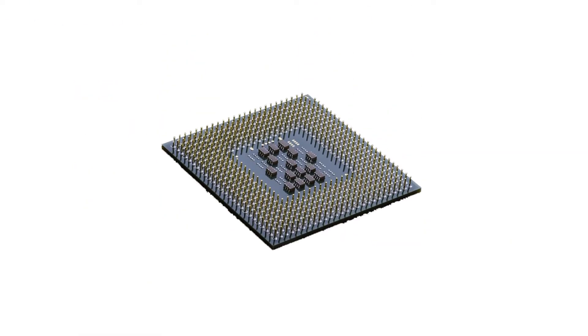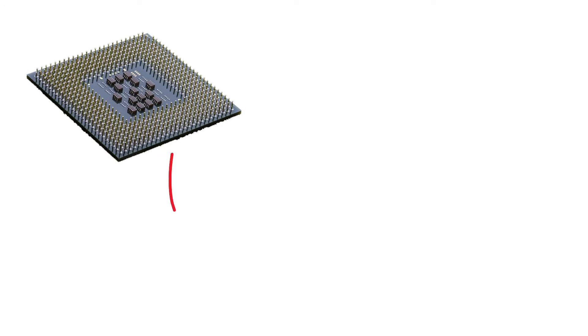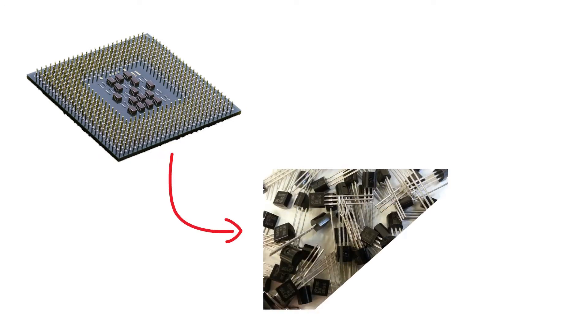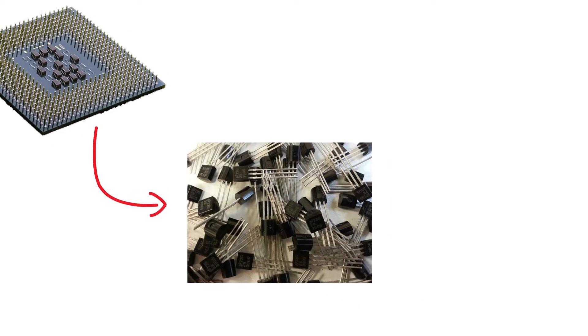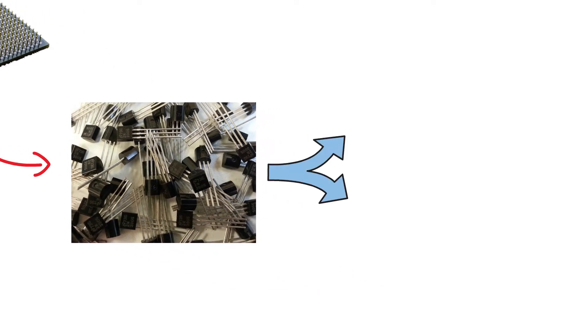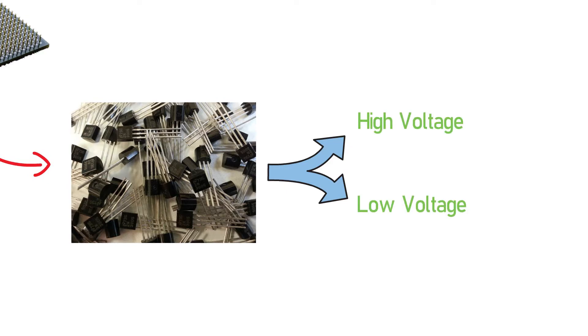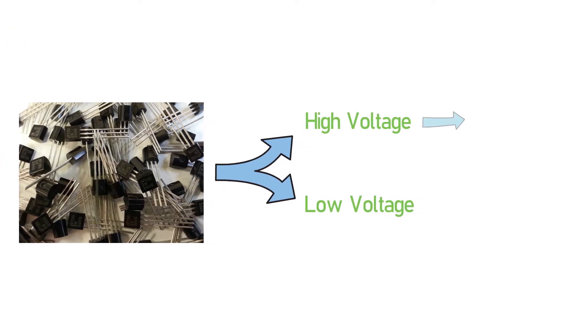For example, consider a processor. A processor consists of a huge number of microscopic transistors. The transistor's job is to switch between either a high or low voltage level. The high voltage level is 5 volts and the low voltage level is 0 volts.